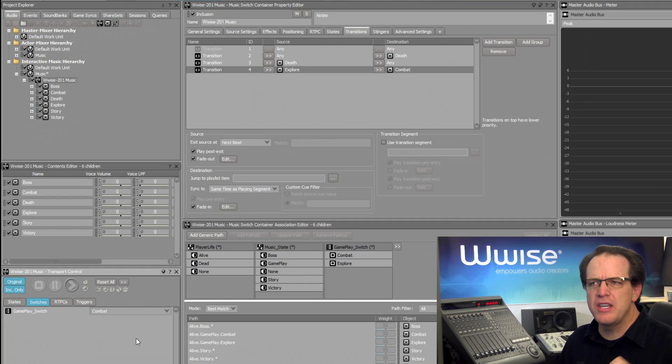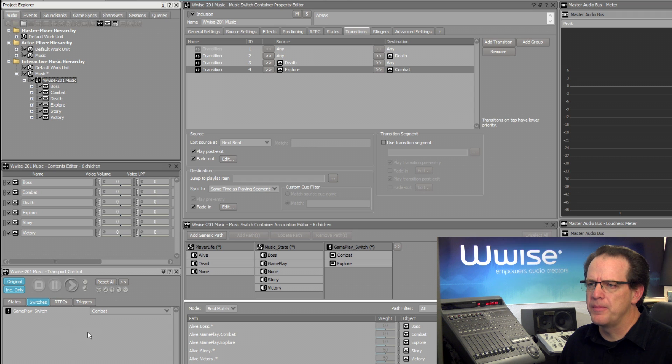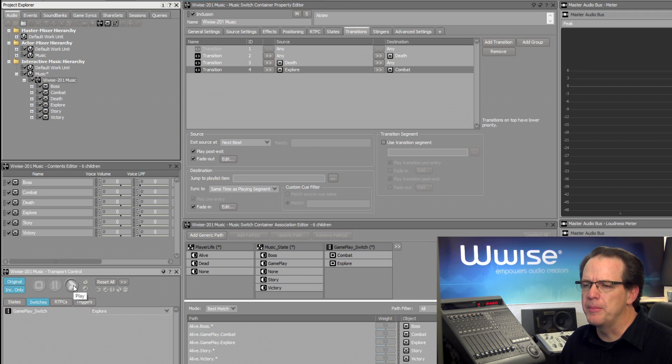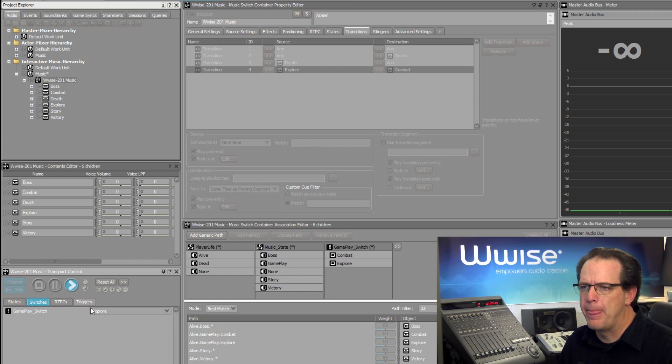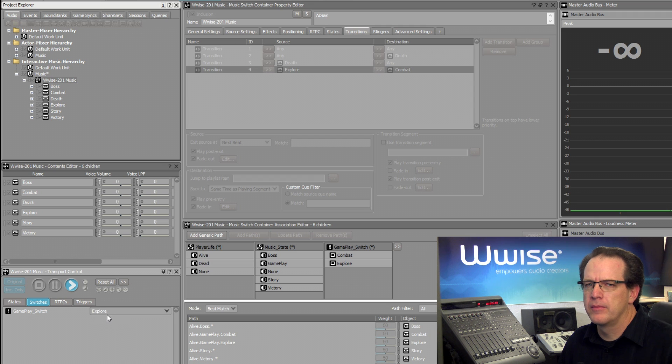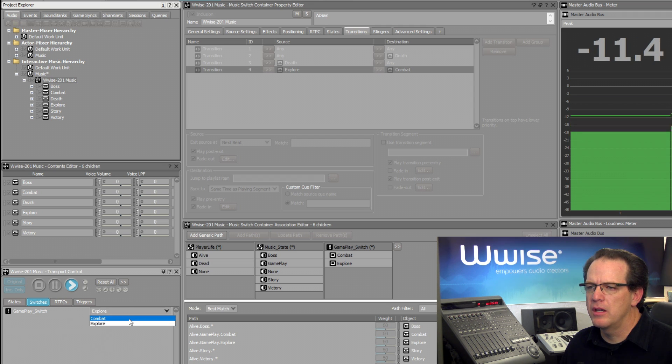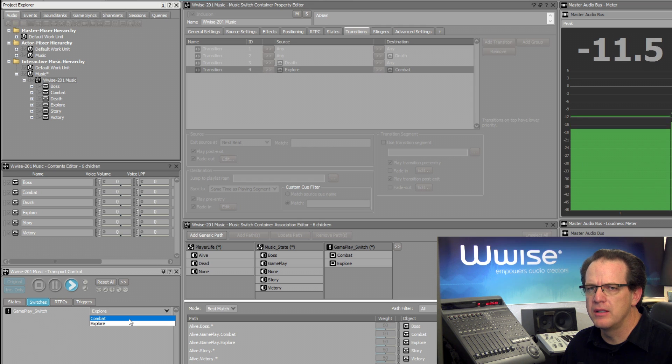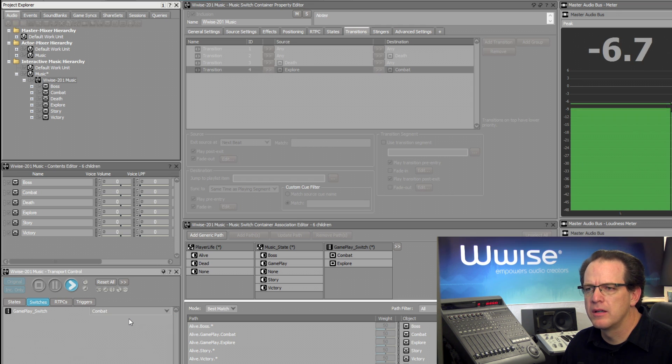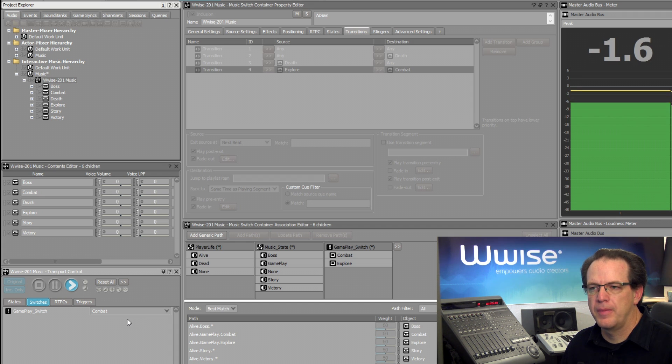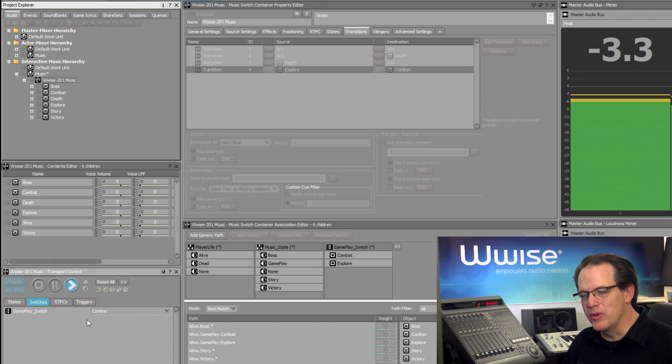All right, now let's see how this transition sounds. We'll go back to Explore music and play. And now we'll transition to Combat. And that sounds much smoother.